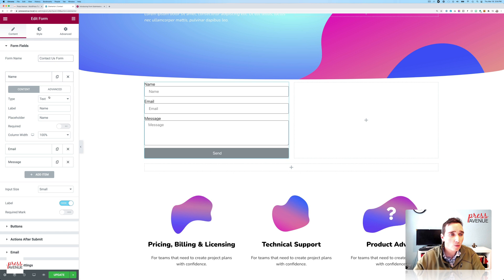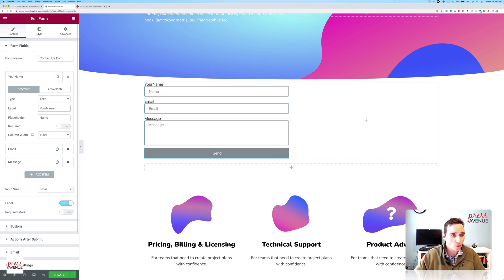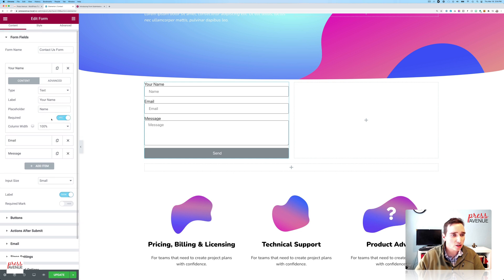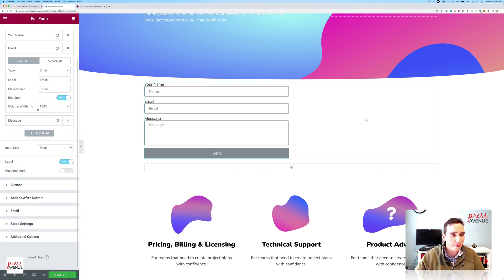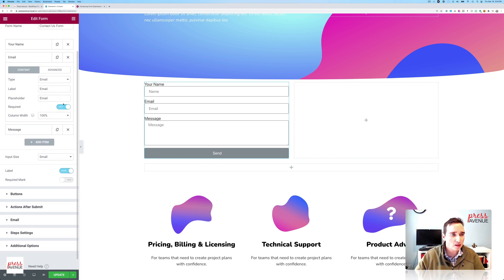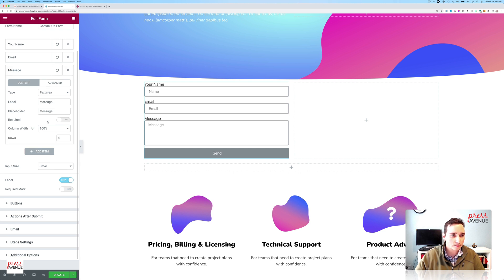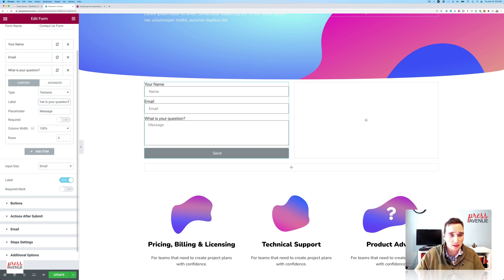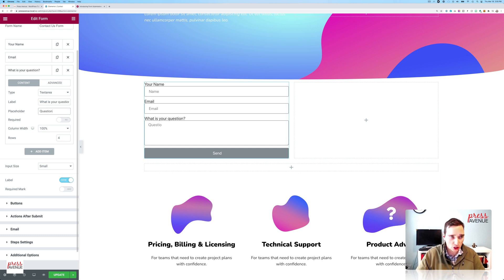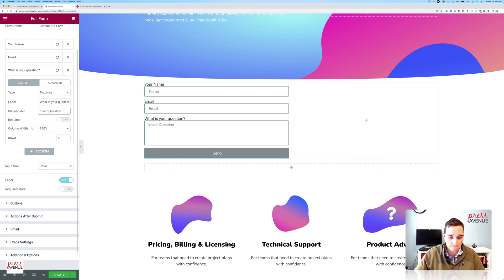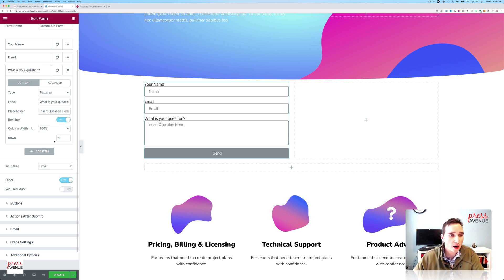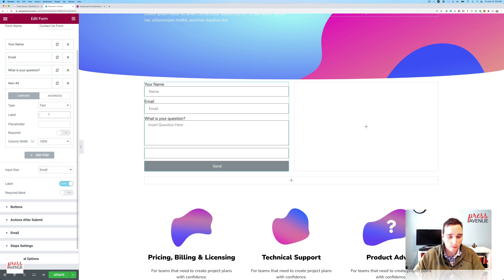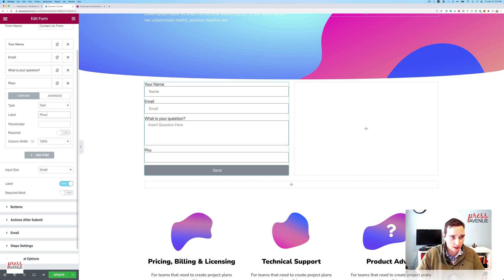We'll just edit this a little bit. Say your name. The placeholder I'll leave. I usually make the name required. Email is always required out of the gate. And then we'll say, what is your question? And then I can say question. We'll say insert question here. And I'll make this as required as well. And I'm also going to add a phone number, and it won't be required.